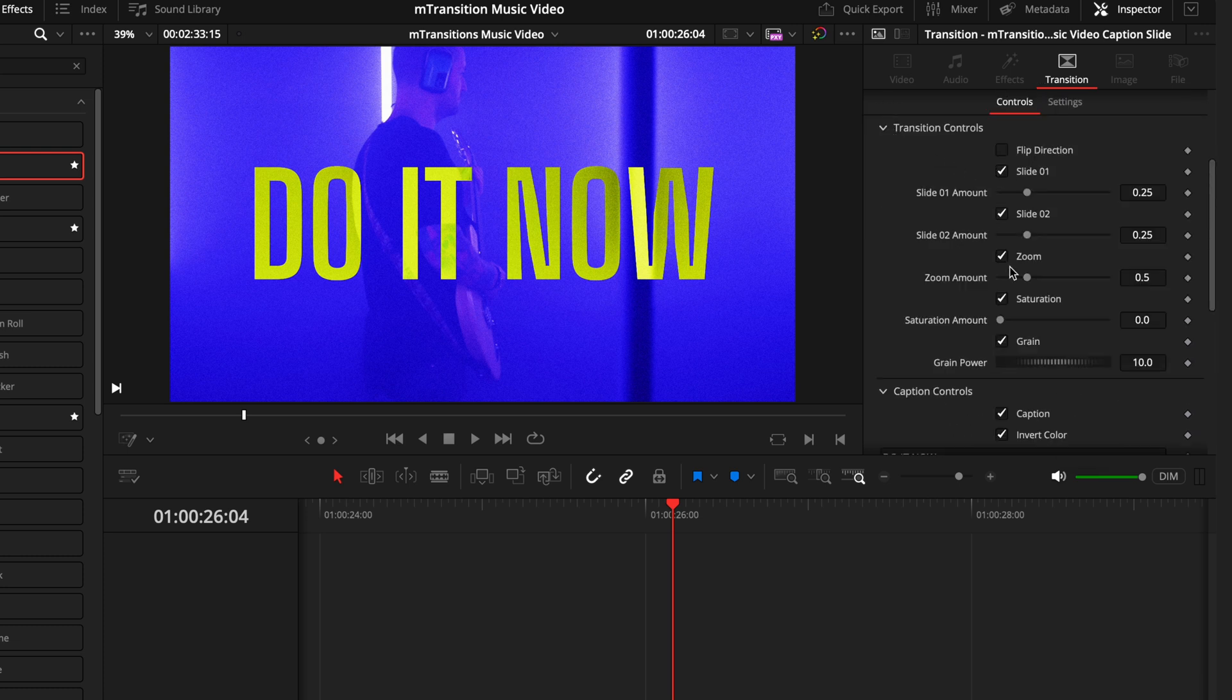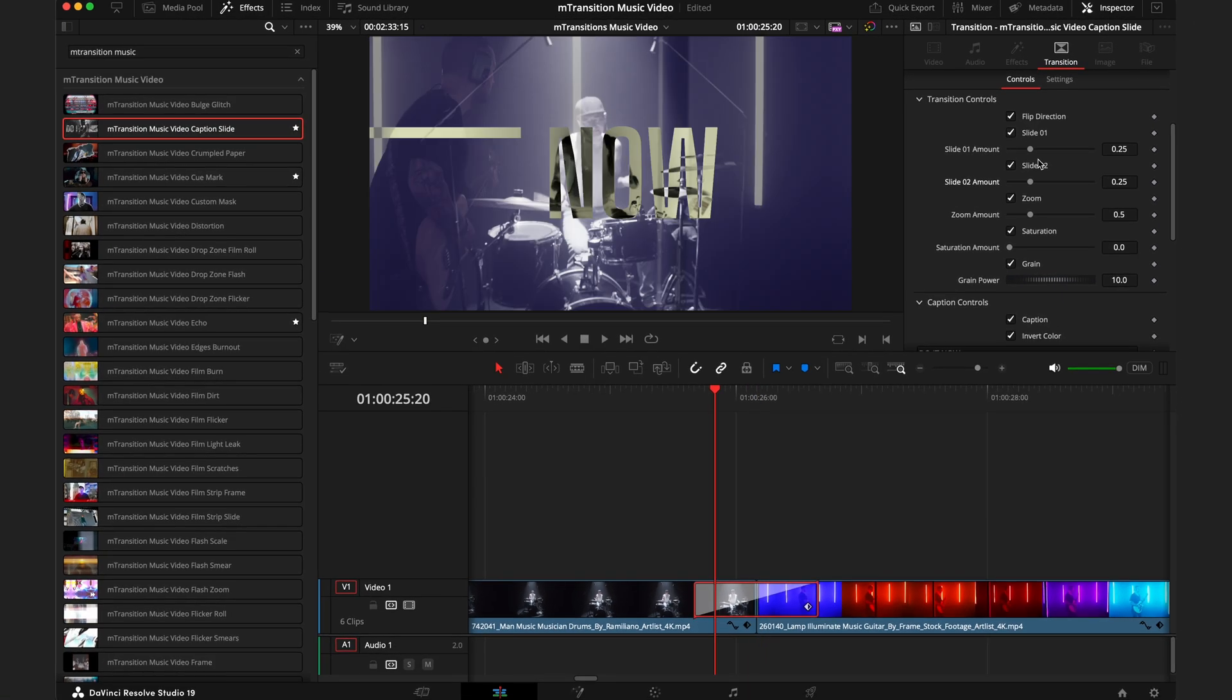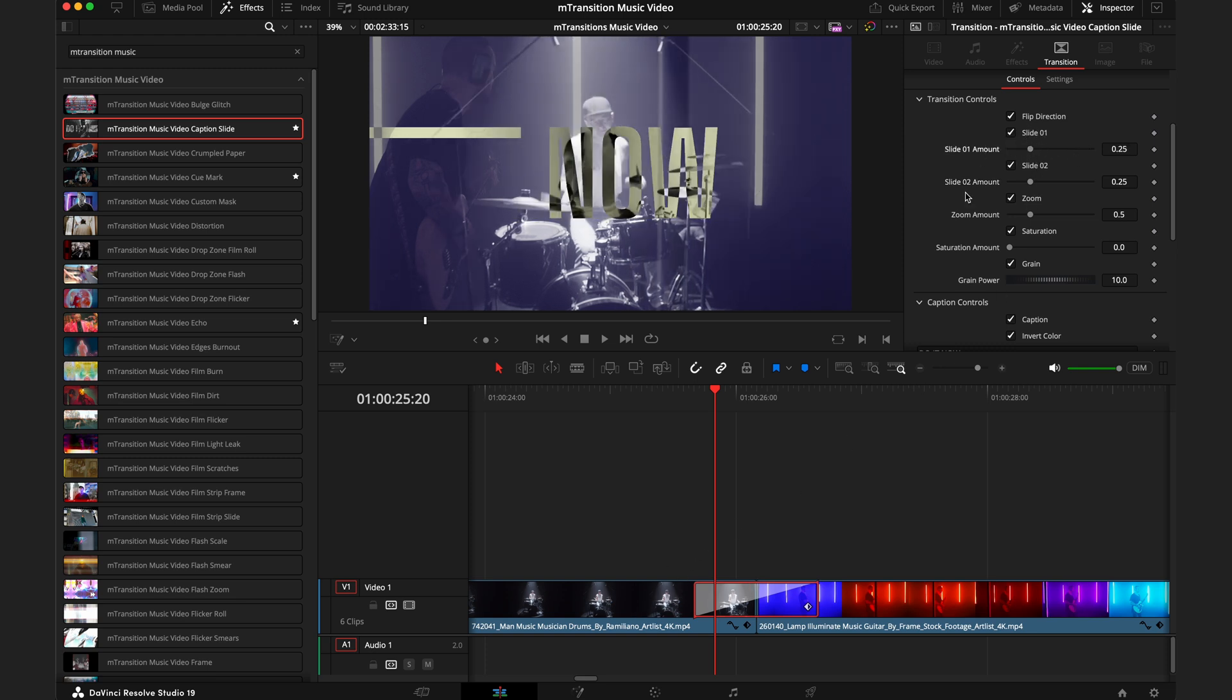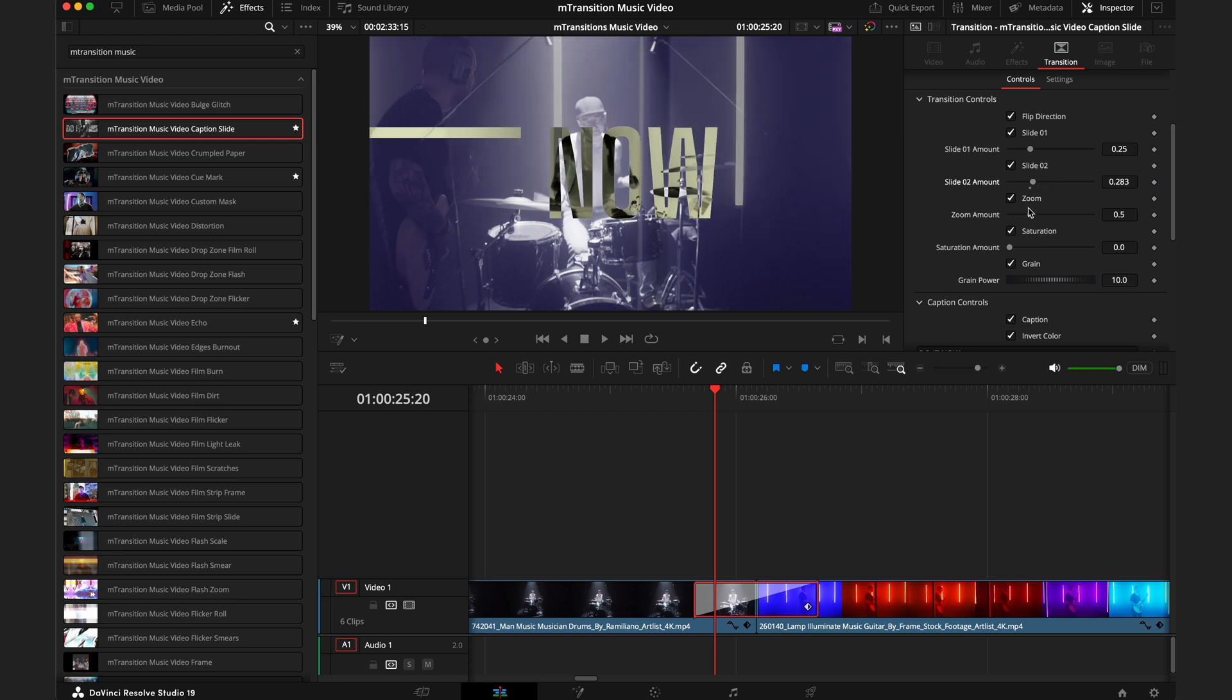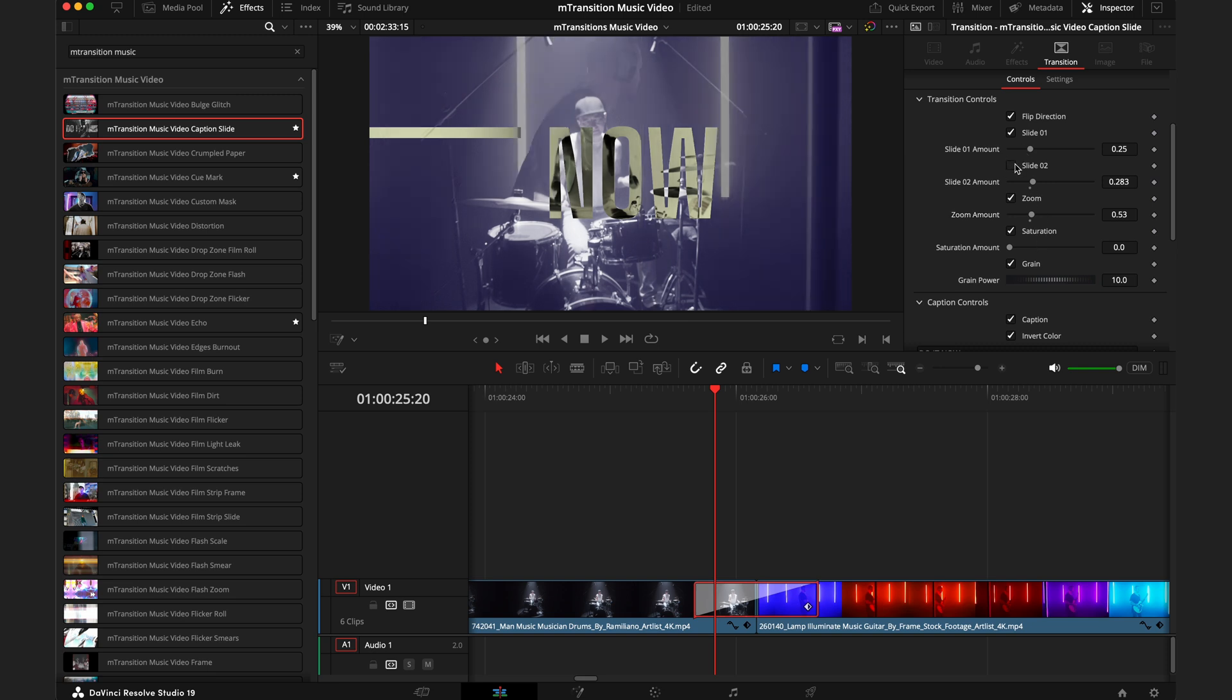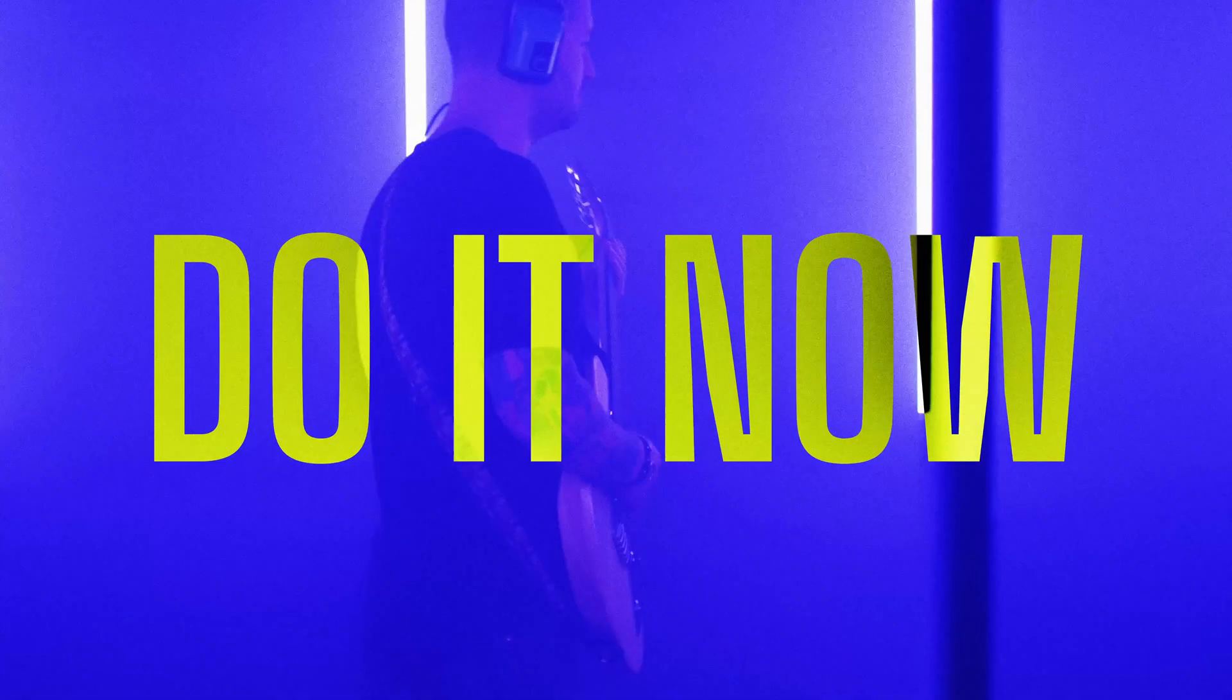Then in the transition controls you have all of these options to control how the transition actually looks. You can change the whole direction of the transition. You can dial in how much each clip slides—slider one relates to the first clip, the guy on the drums, so you can slide this left and right. Slider two relates to the person playing the guitar, the second clip, and again do the same thing. Then you also have your zoom, which is going to affect how the second clip comes in with the zoom. Of course with any of these options you can just toggle them off if you don't want them to happen at all, but I quite like them so I'll keep them on.